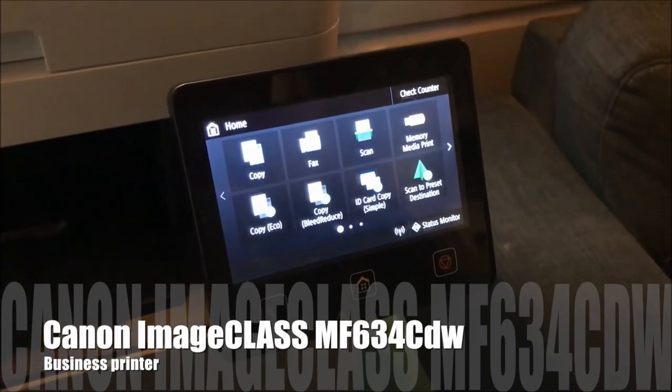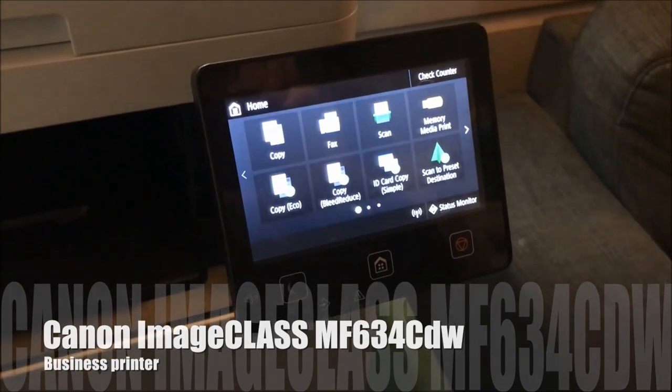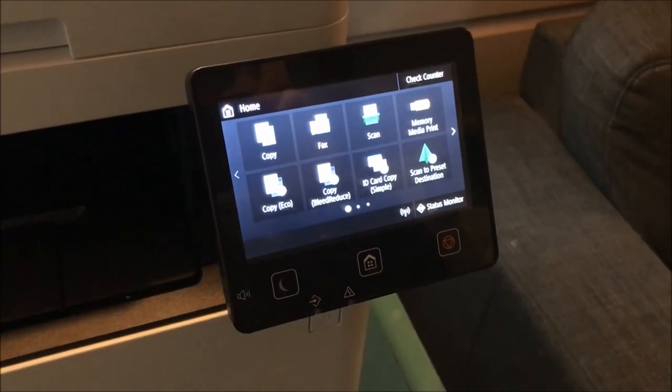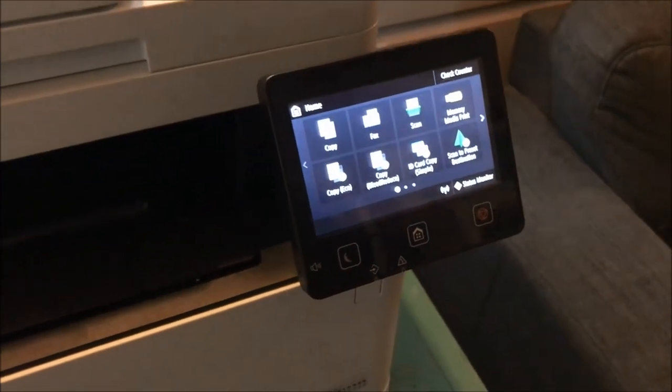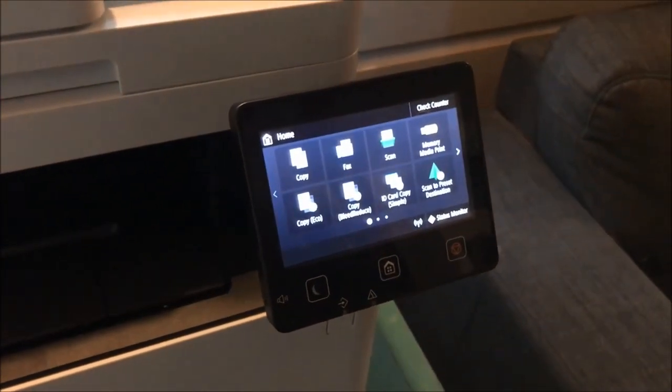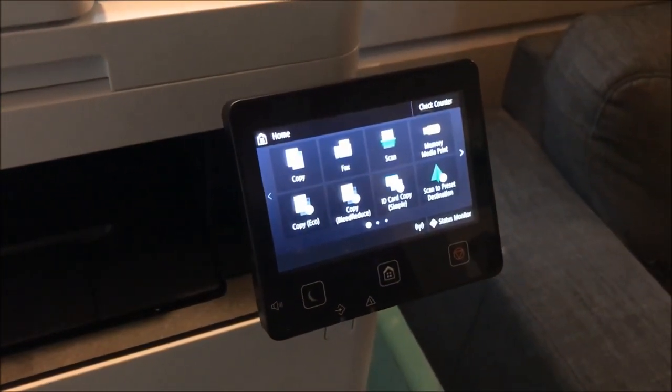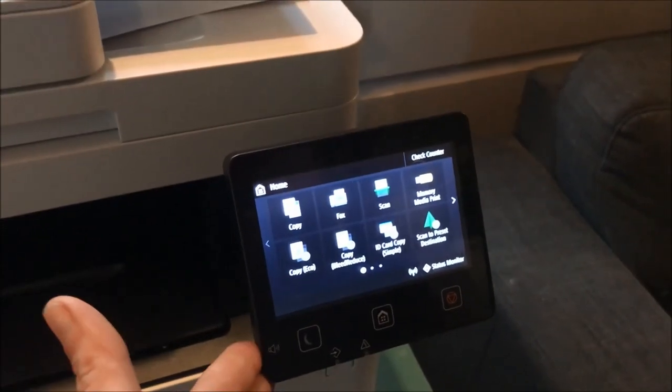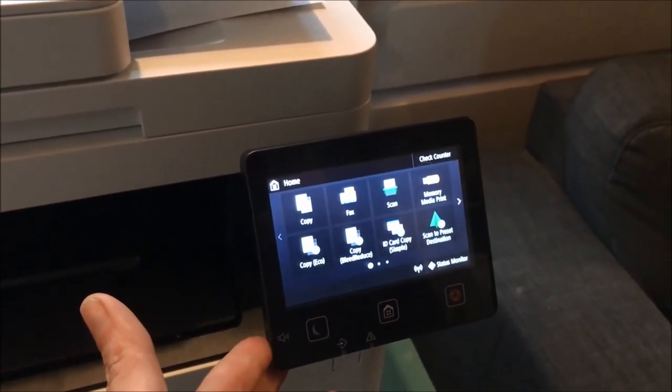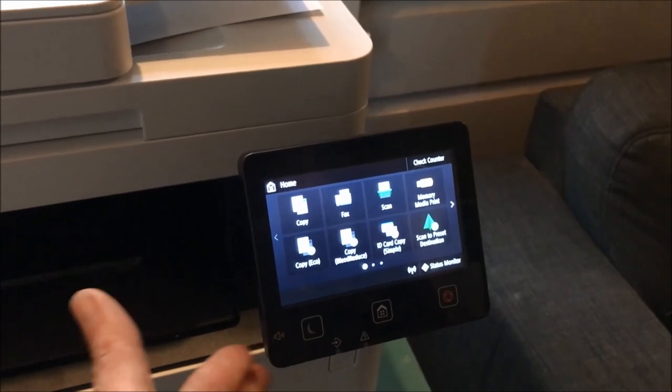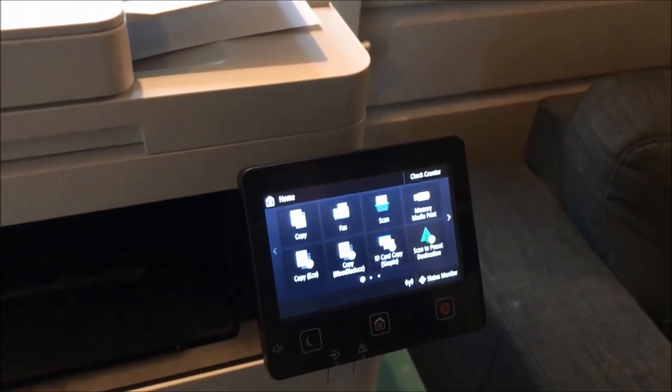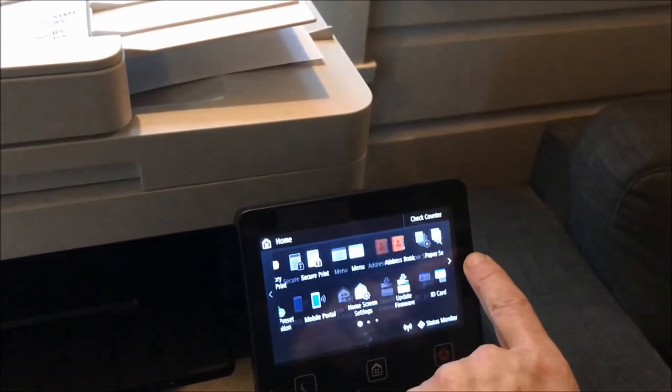Setting it up was very simple. All I did was unpack it from the box and pull it out—it's quite heavy. I plugged it in and connected it to my local network. Once it's connected, I don't need to plug in via USB to print. I can print wirelessly, and it will print in color.